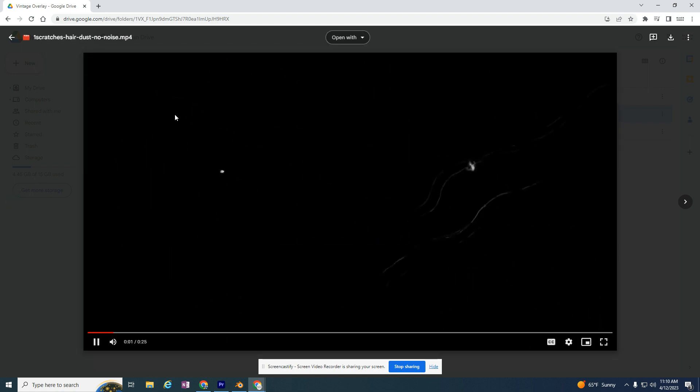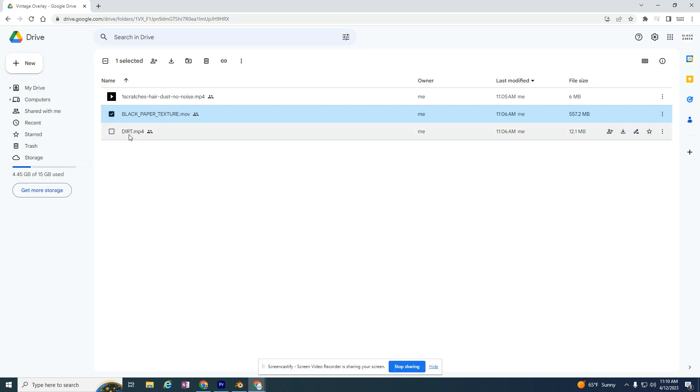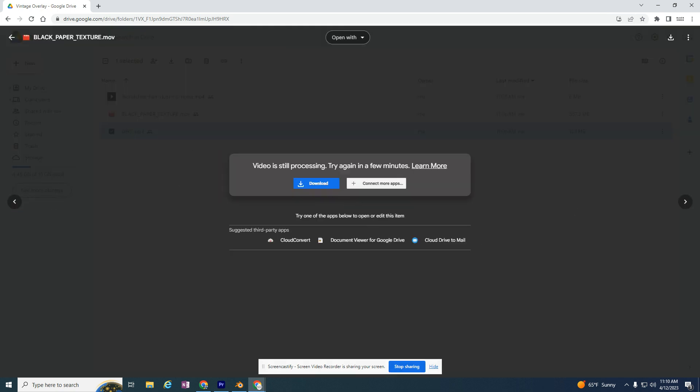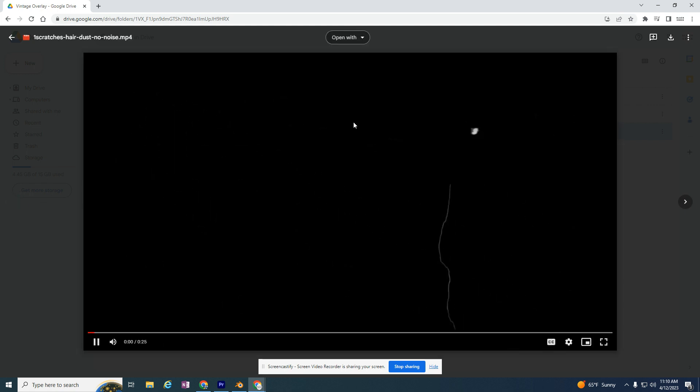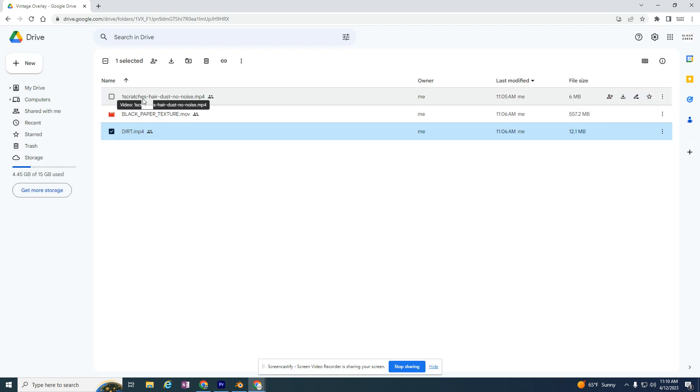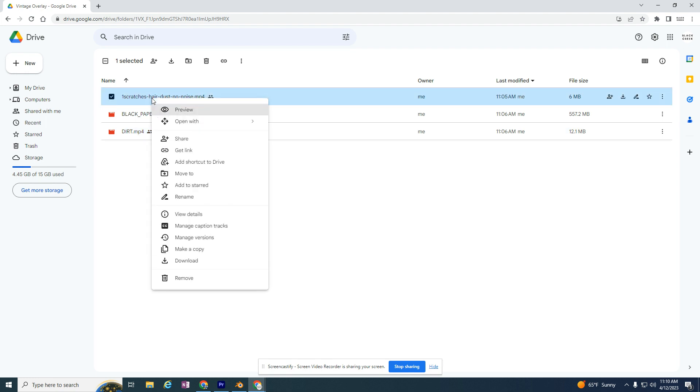There's another one with dirt that you can view. There's a couple different videos here that you can download for your use. I'm going to use the scratches, hair, dust, no noise. You do have to click on it and download it. It's going to go to your downloads folder.